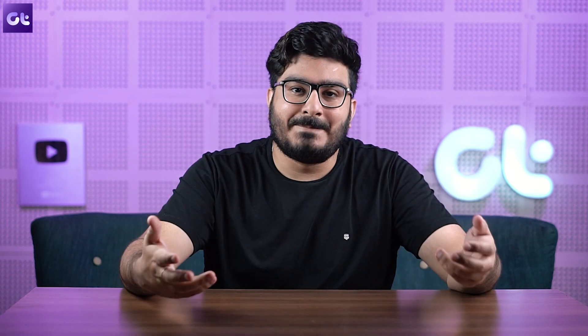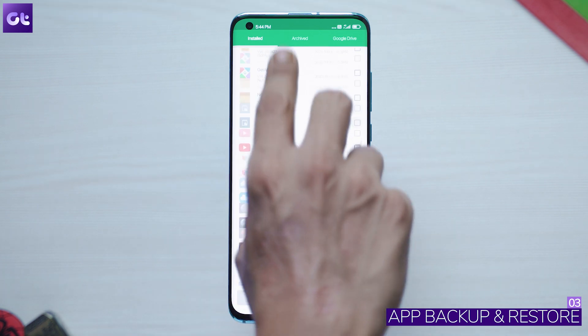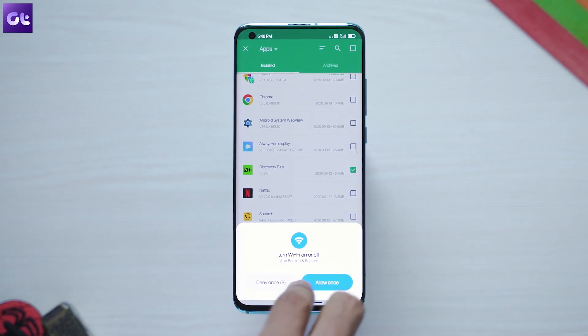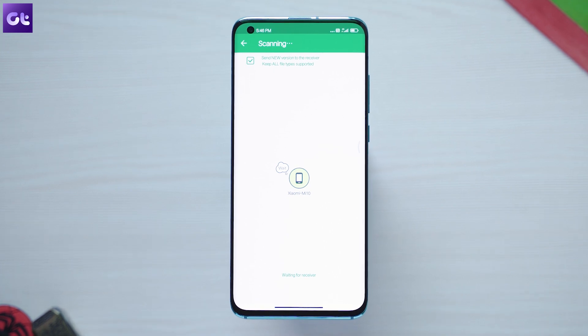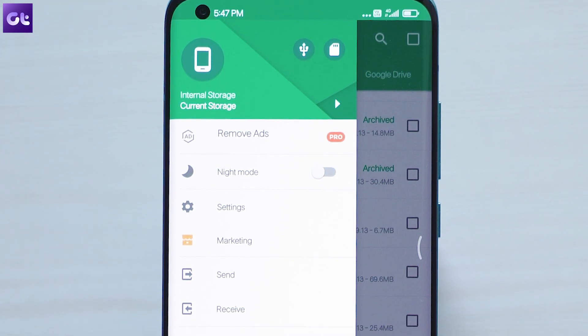Next up we have Backup and Restore from TrustLook, which works on a similar principle but with a primary focus on apps, and it's quite snappy. You can do a batch backup, restore, transfer, and share all of your apps and data by building a private Wi-Fi hotspot, thus eliminating the need for another app for transferring data from one phone to another.